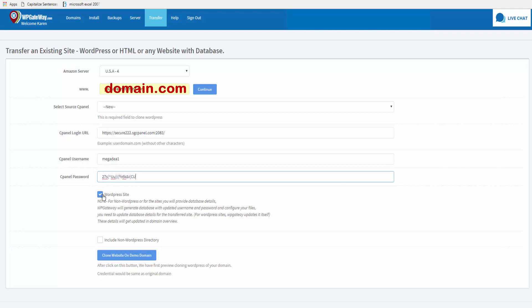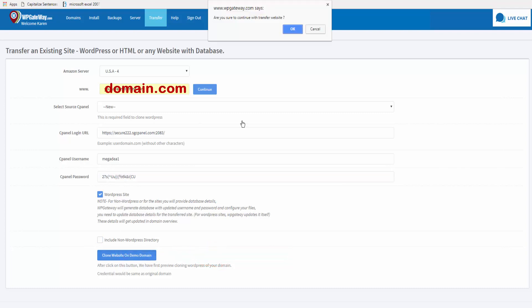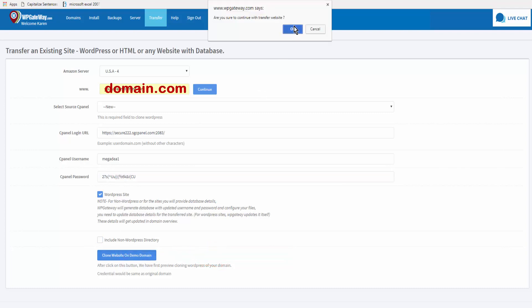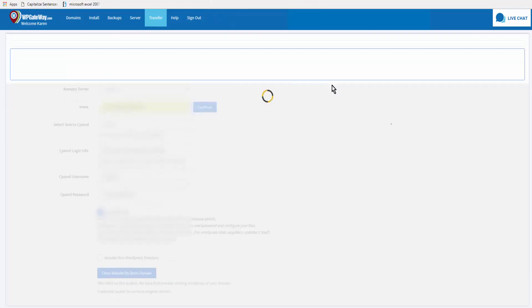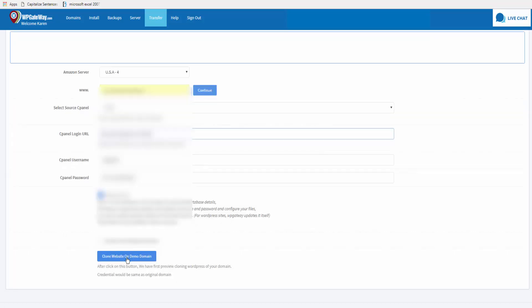You want to read all the details here. If you have a non-WordPress directory, you're going to check this off. Now we're going to clone the website on a demo domain and click OK, then clone website on demo domain.